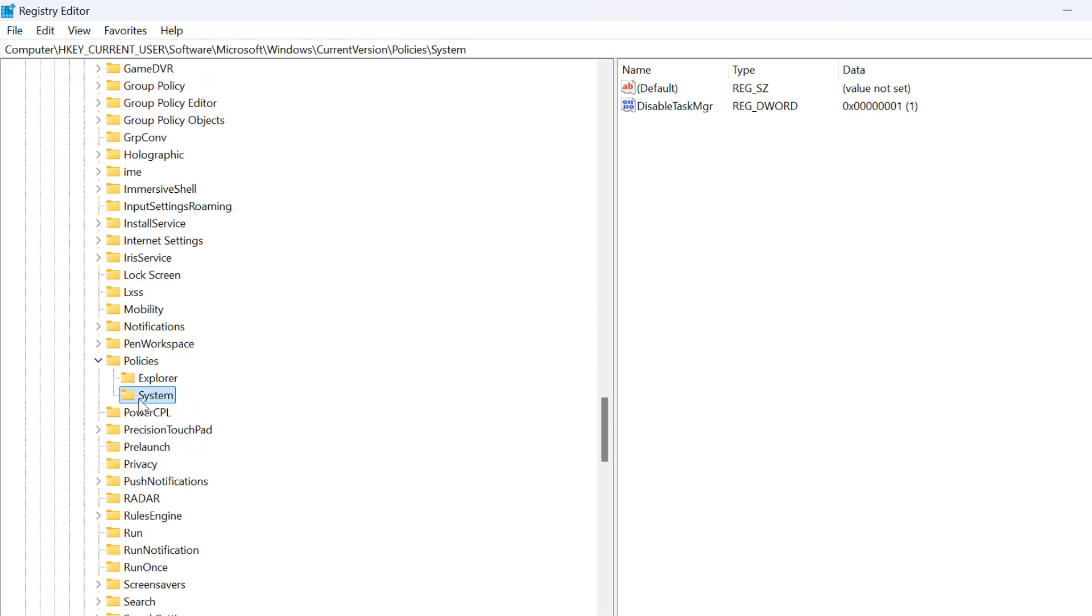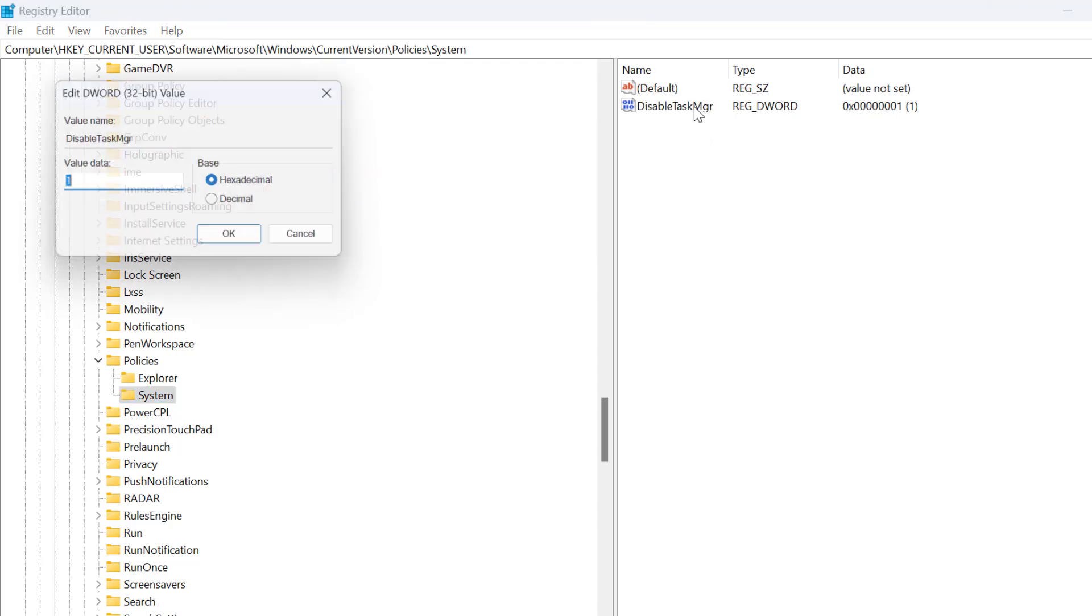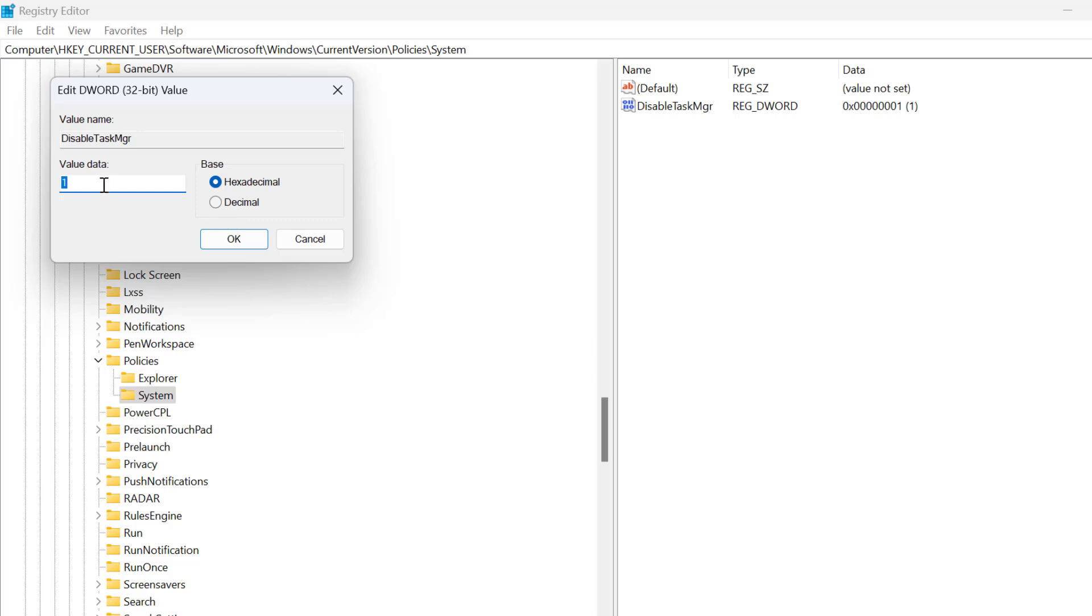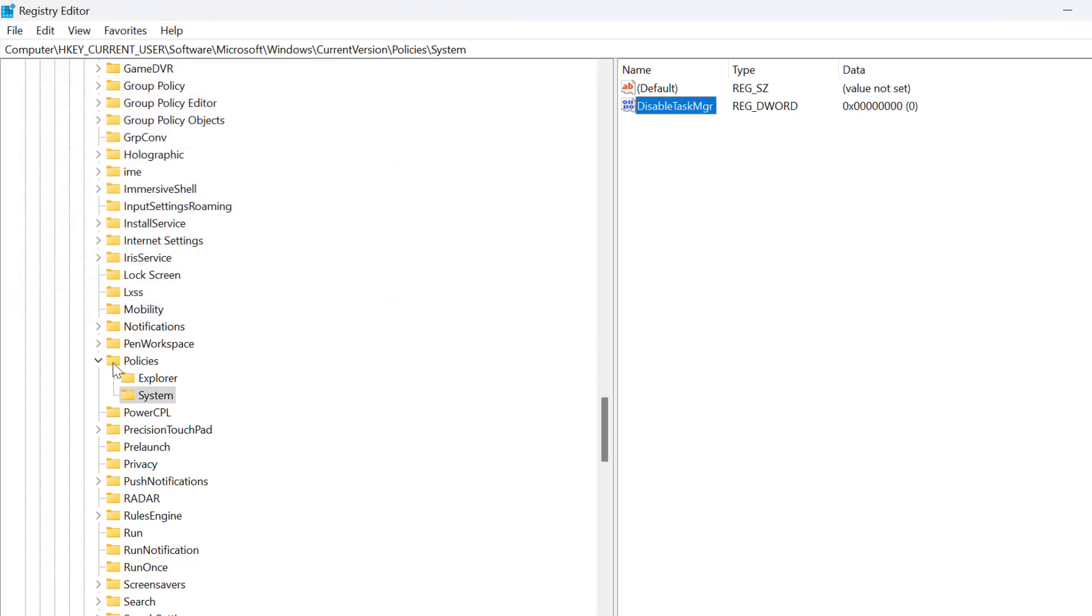On left side, make sure to select system. On right side, disable task MGR. Double click on it. Value data set this to 0. Click on OK to save changes.